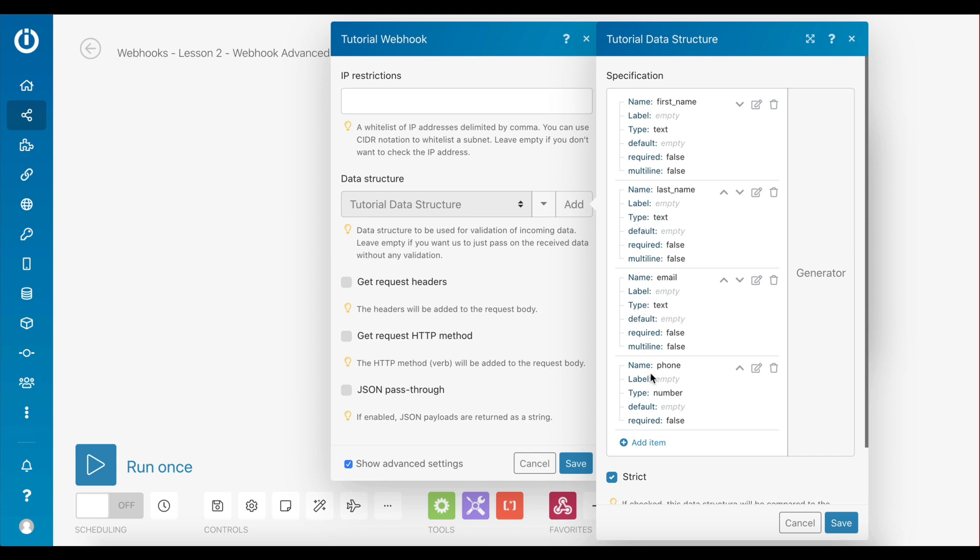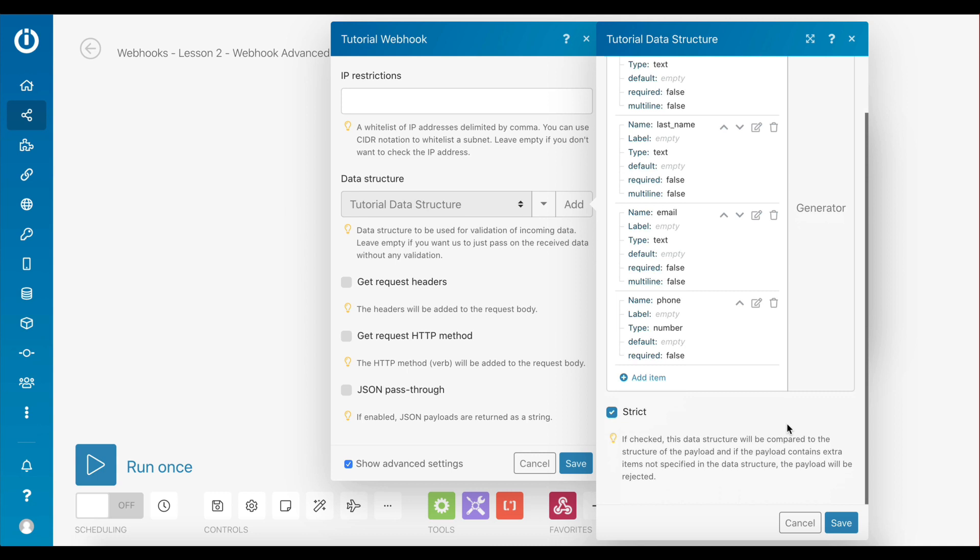The item phone, however, has data type number. Now, if I want to use this data structure to validate incoming data, I must check the strict option here. Only then will this data structure